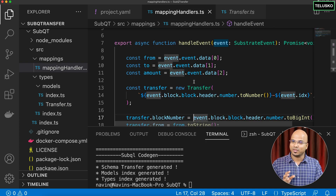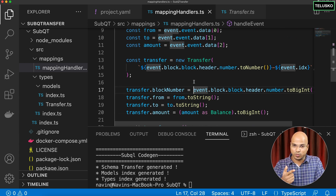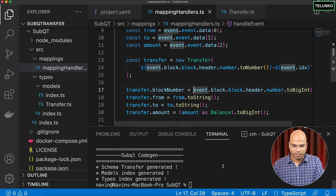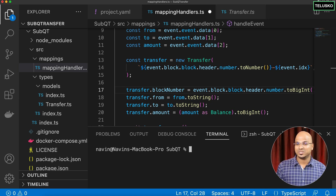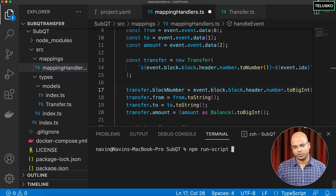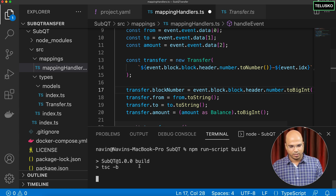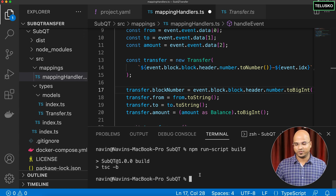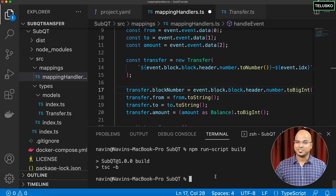Now it's time to build the project. Run `npm run build` and it will compile the TypeScript. There are no errors — it built successfully on the first try. Now before running we need to make sure Docker is running.